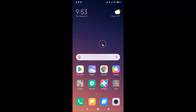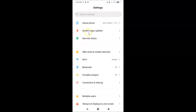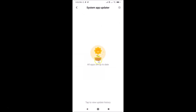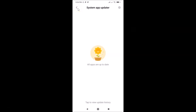To do that, open your Settings app and tap on System Apps Updater. You can see the message 'All apps are up to date' because I recently updated my system launcher. Come to this screen, find the system launcher update, and update it. If you haven't received the update yet, just wait — you will get it.